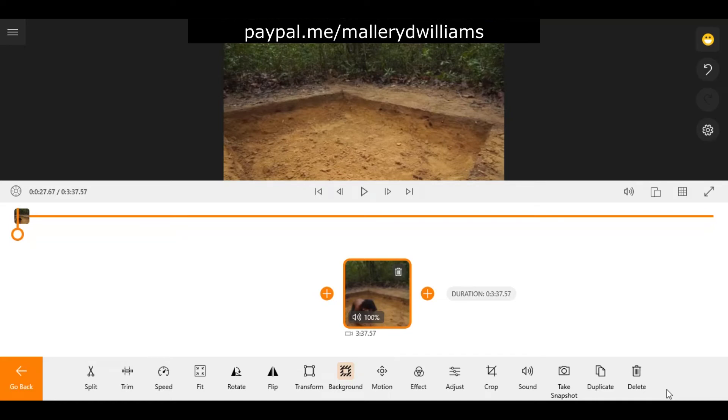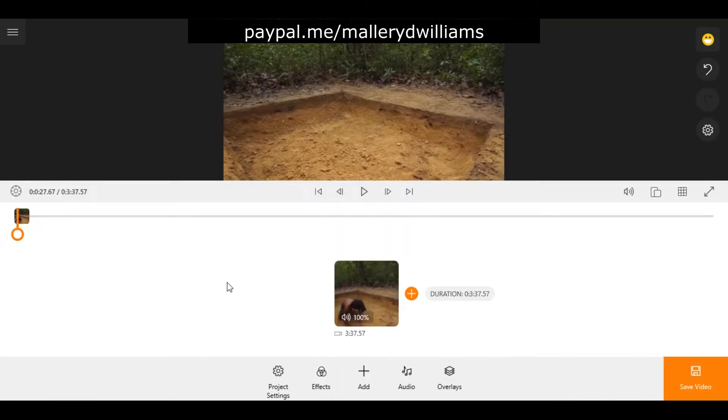Welcome to another episode of How To with Animotica. Today I'm going to be showing you how to add music to your video clip. On the main menu you're simply going to come down here to audio.